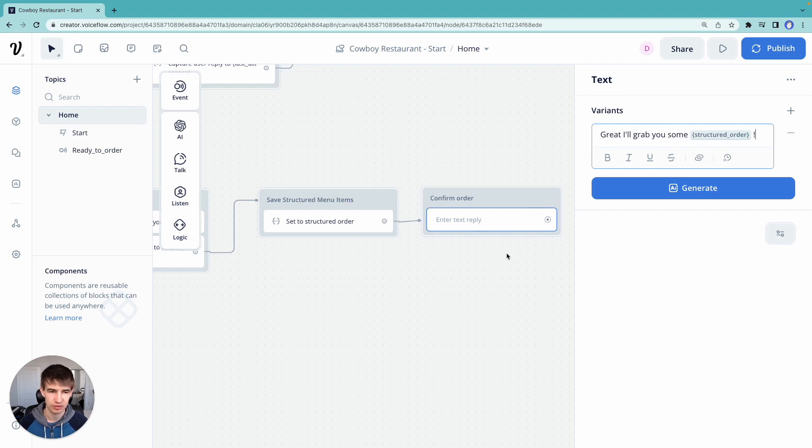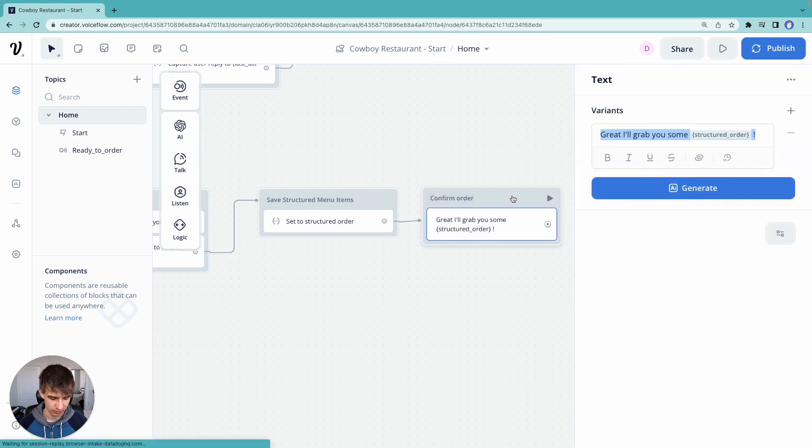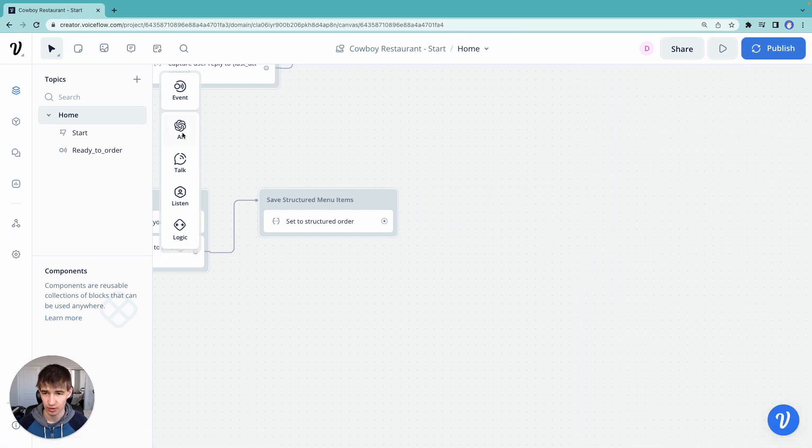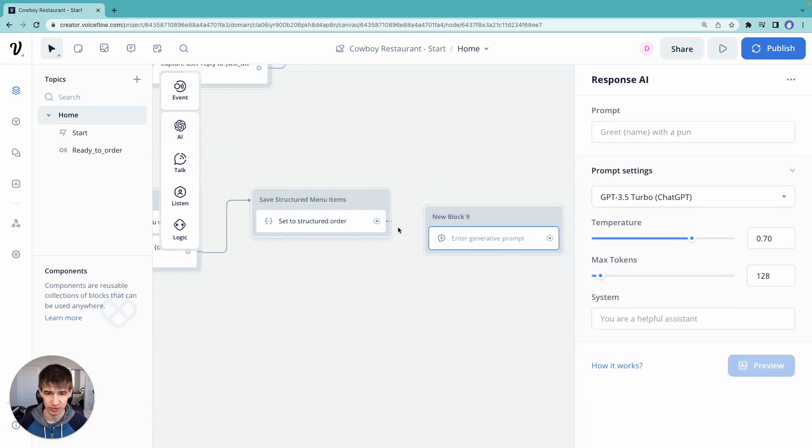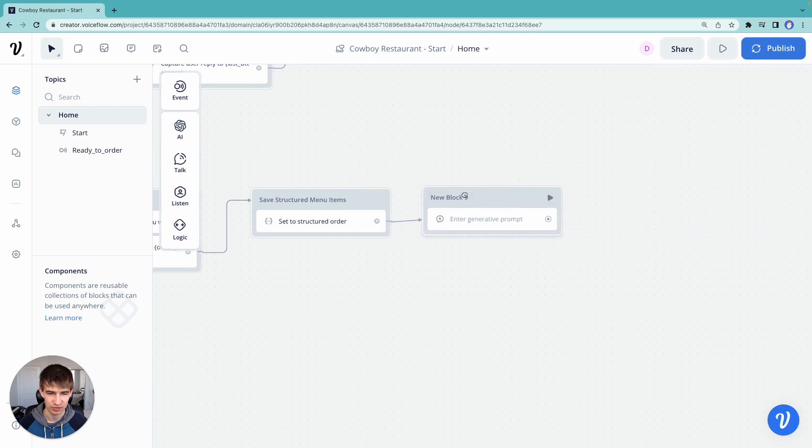We can also use the generative text step here. So let's actually do that. Grab our structure set step, because we want to use our persona here.